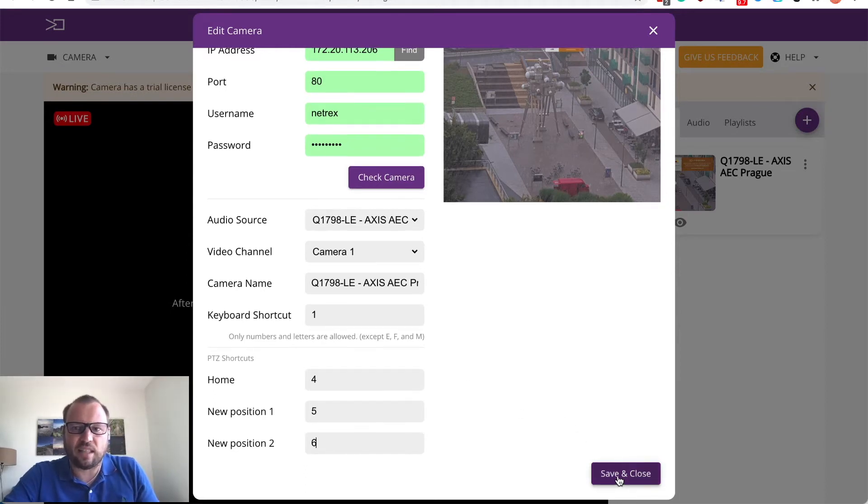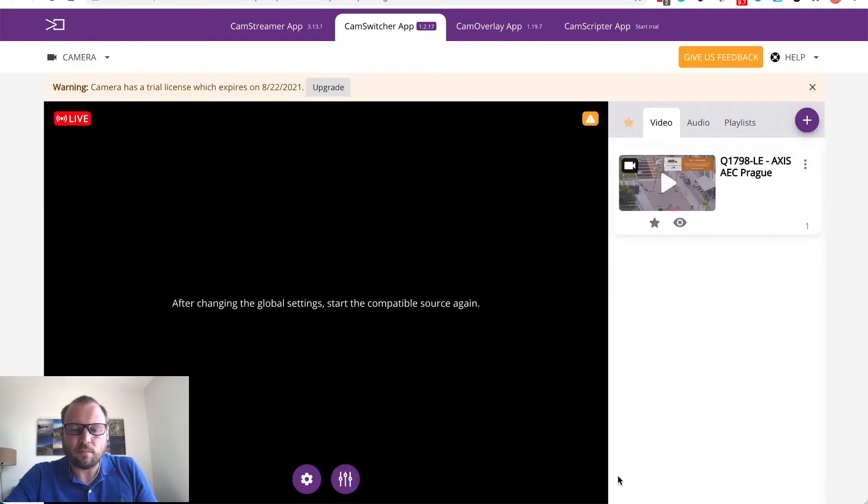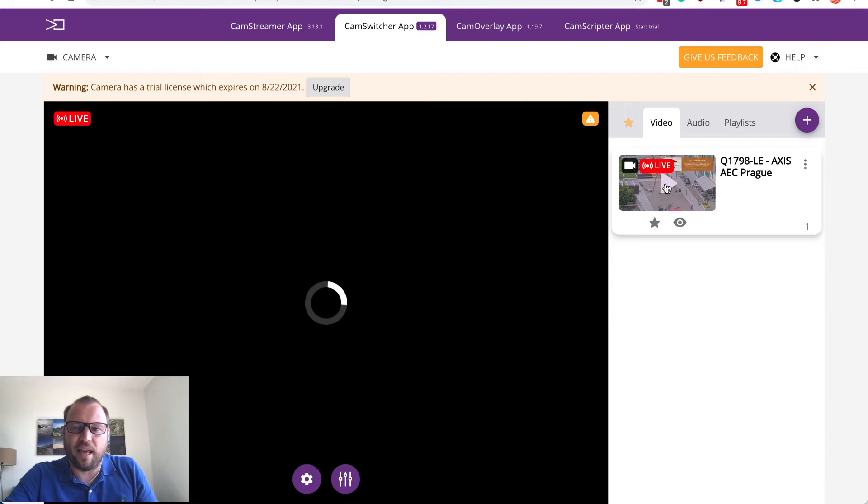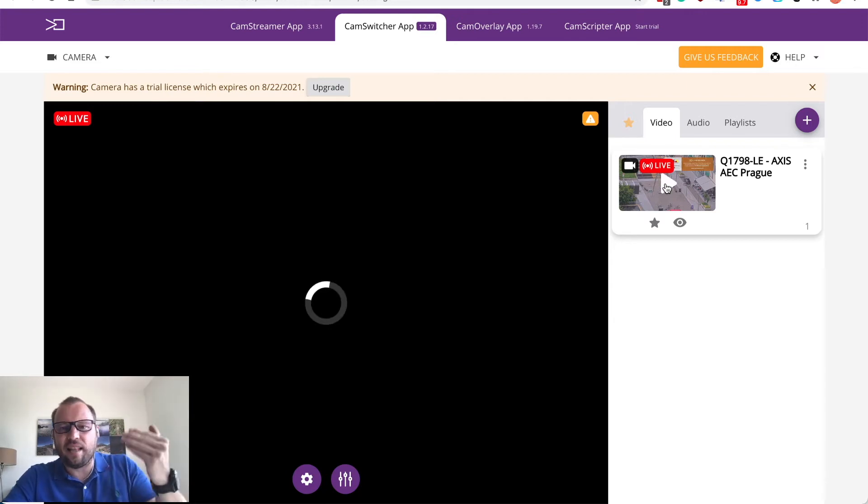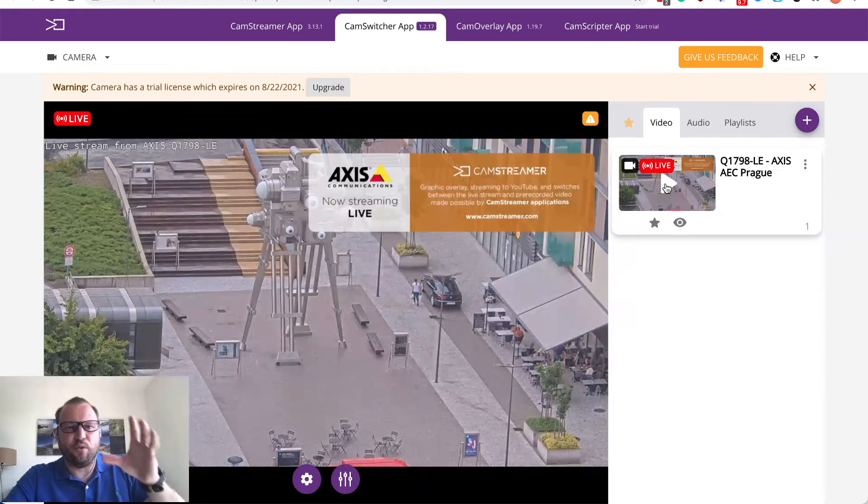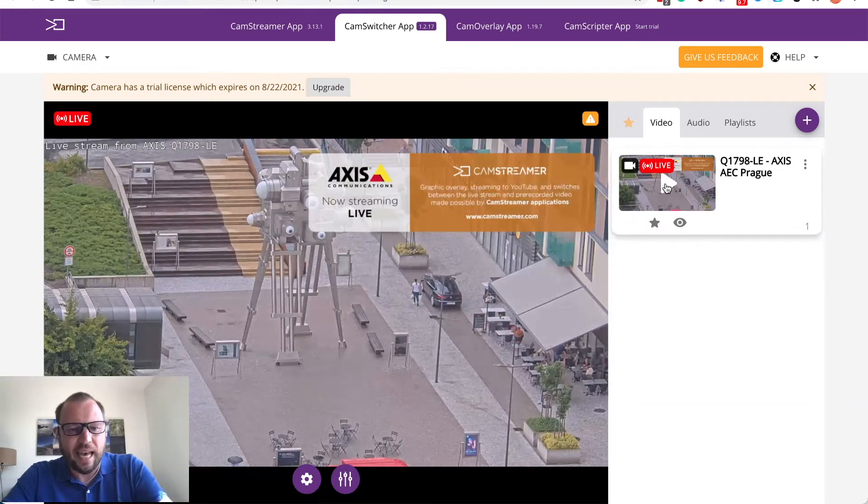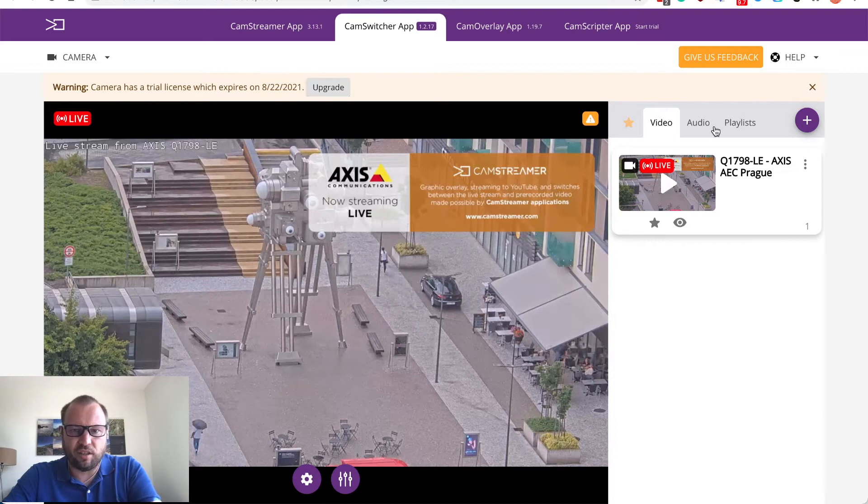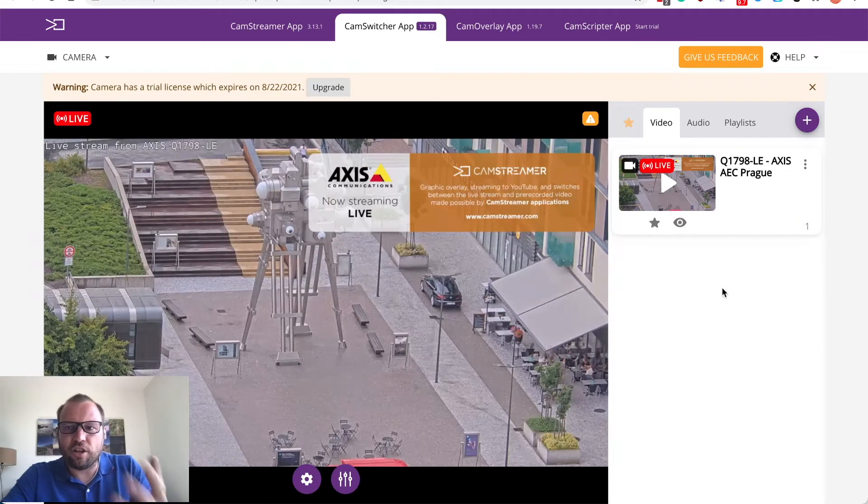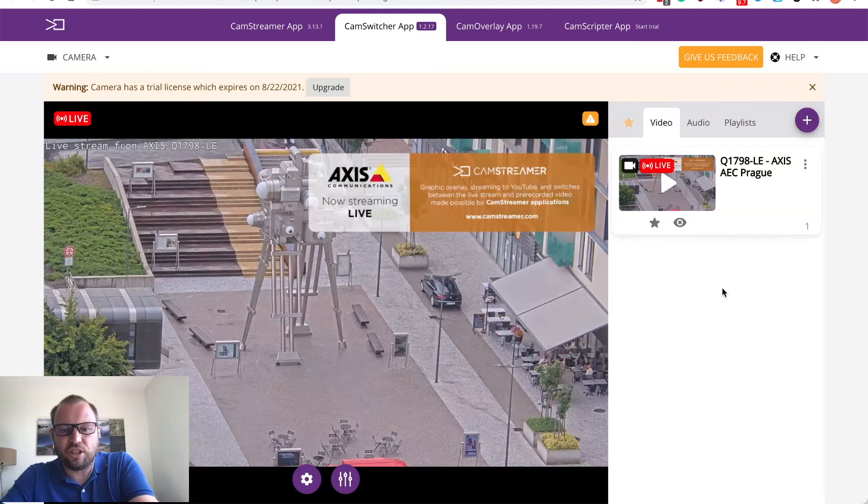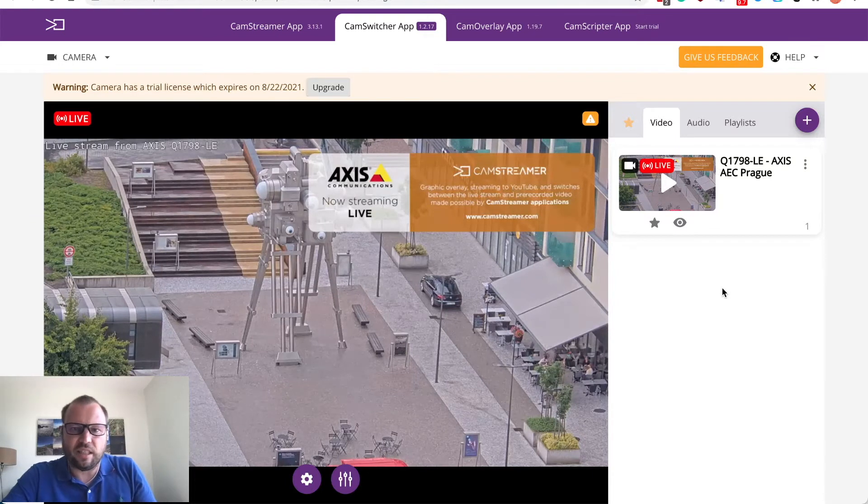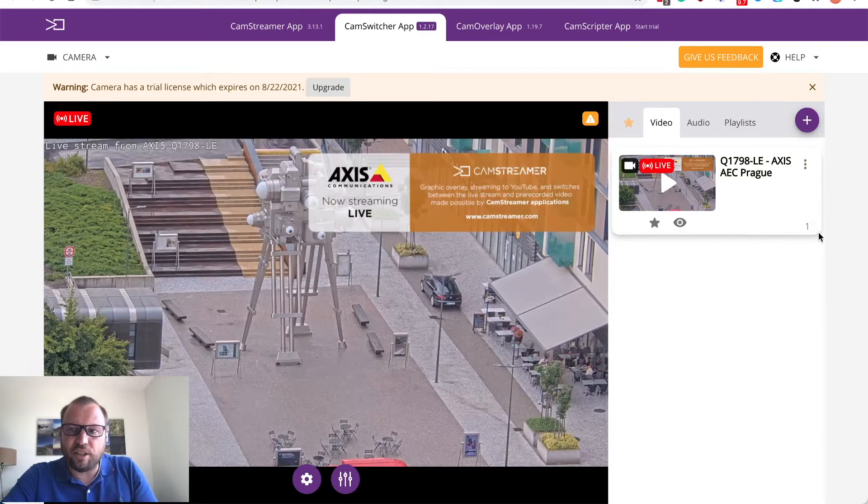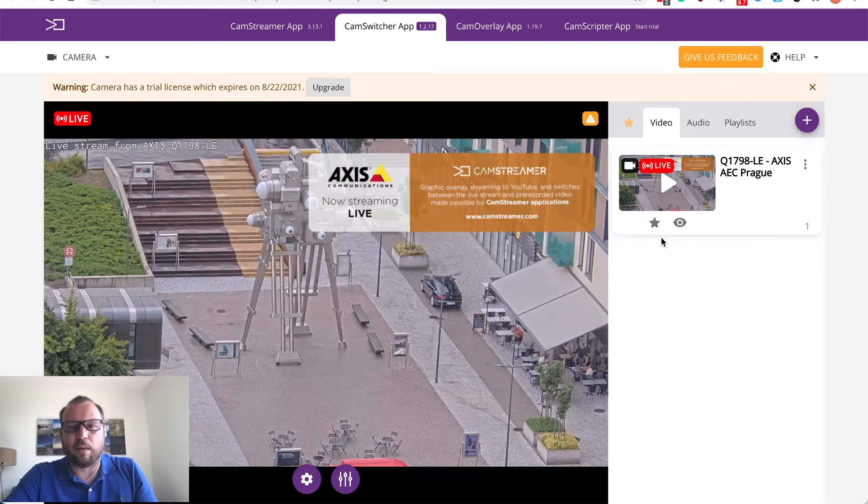Now I will save my camera and you can see camera is here ready so when I hit the play it starts sending this live view from the camera infinitely and I can change the PTZ positions if needed and I can just easily by hitting the one you can see that I am switching to the camera.